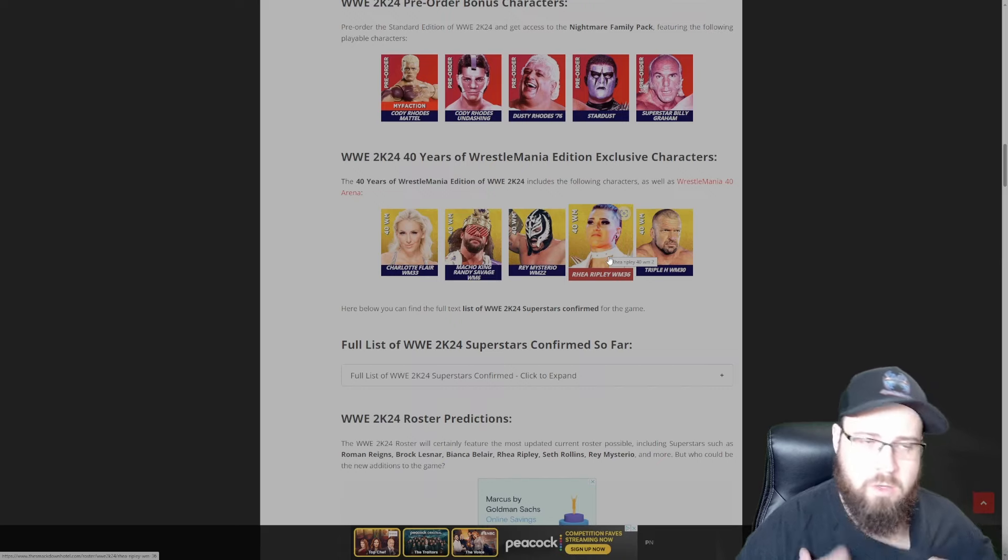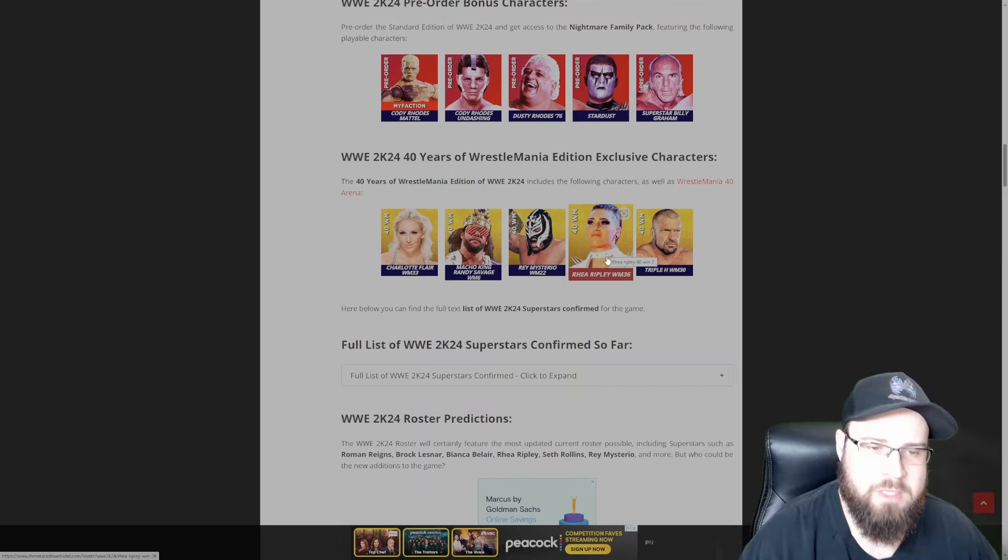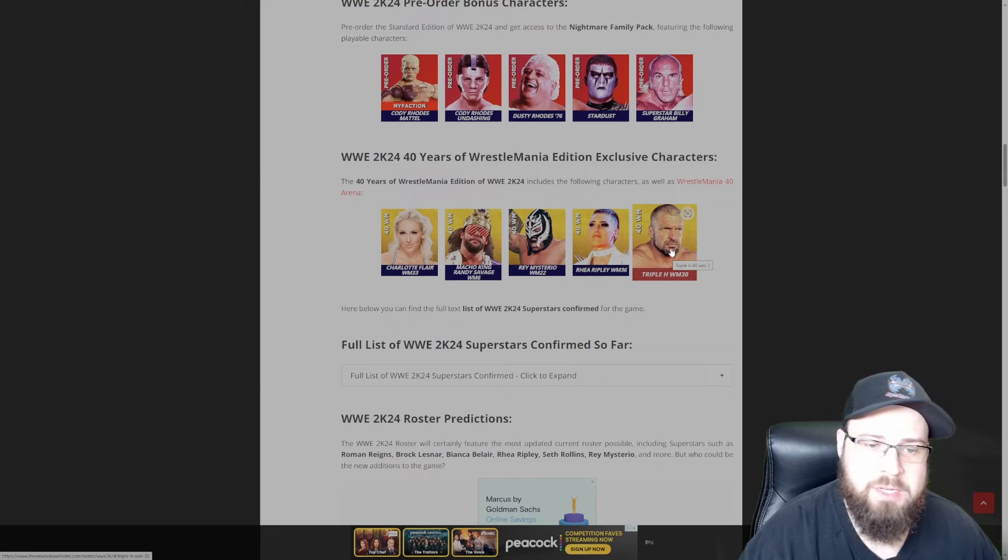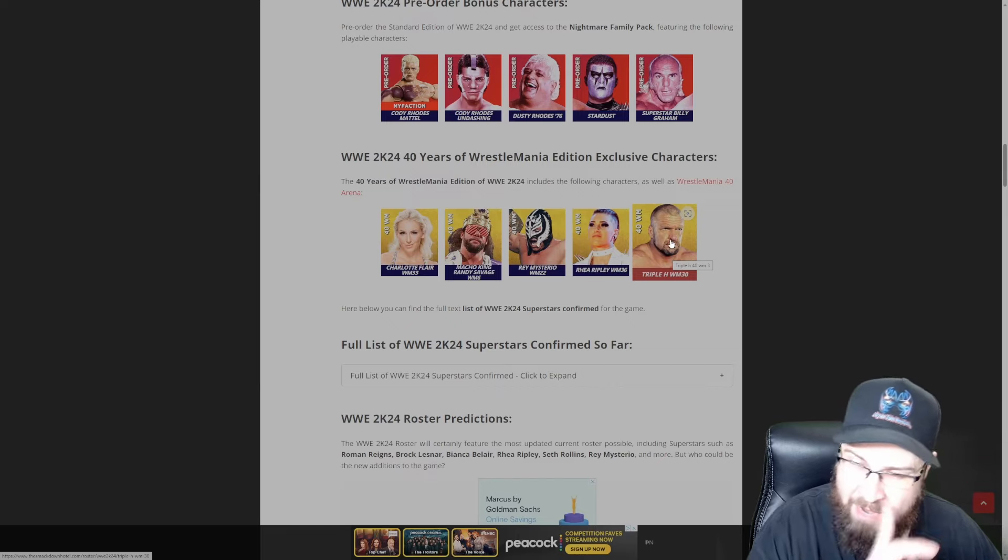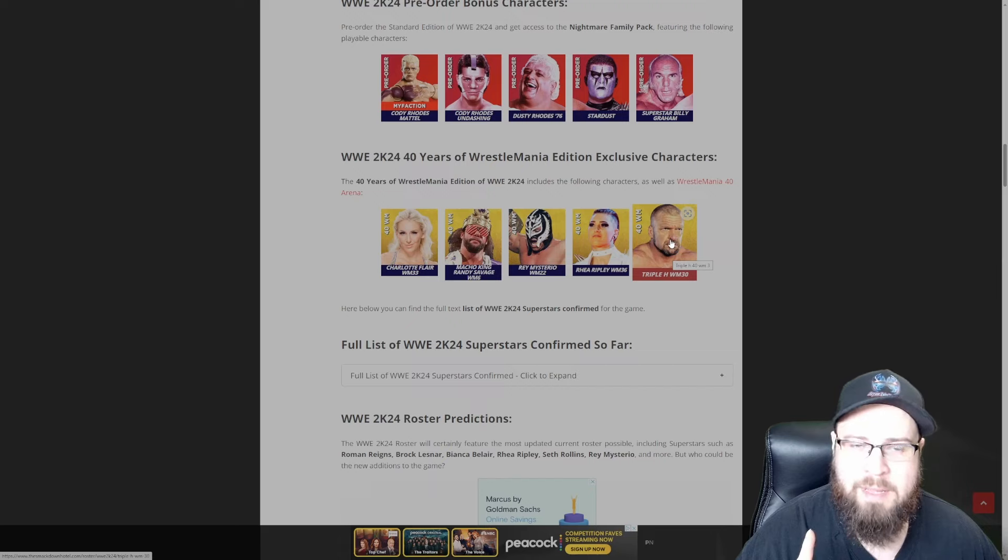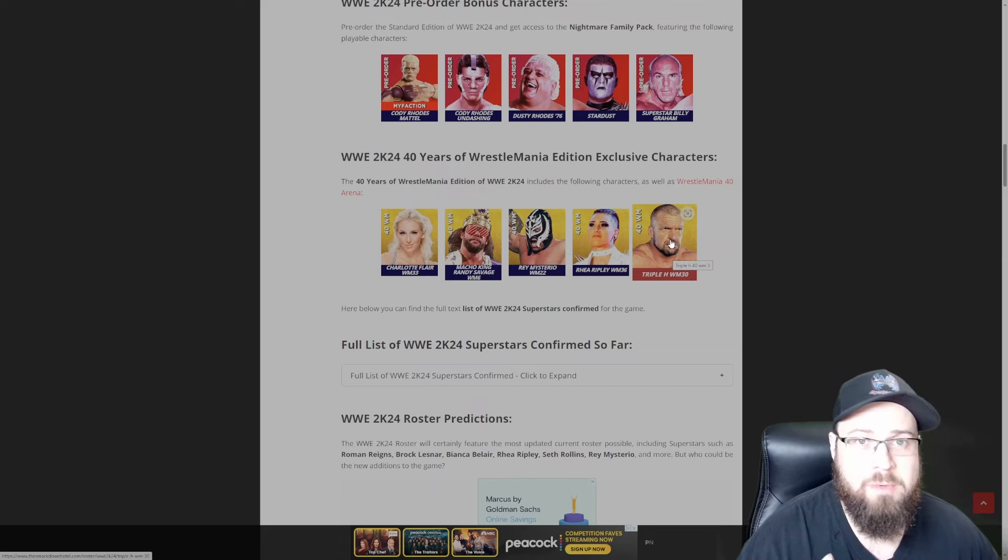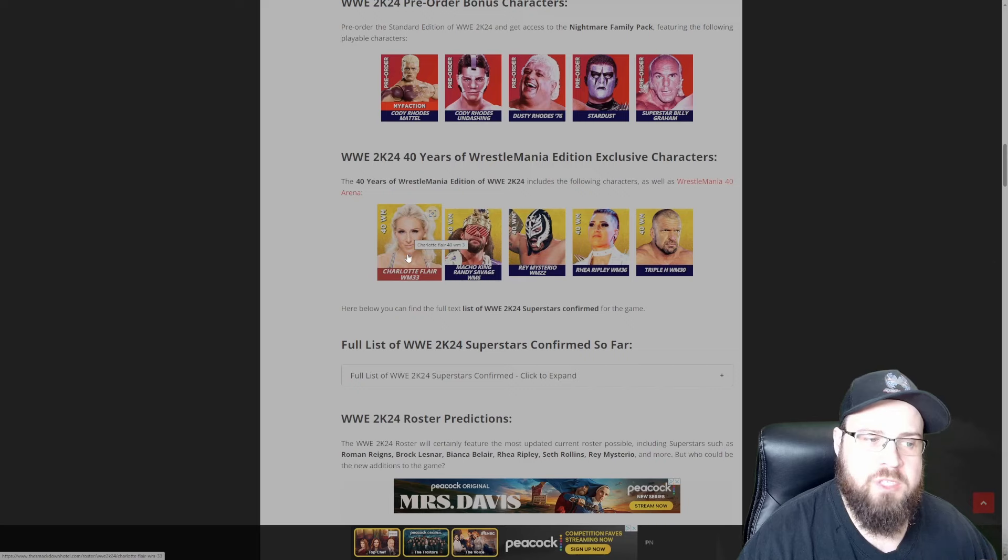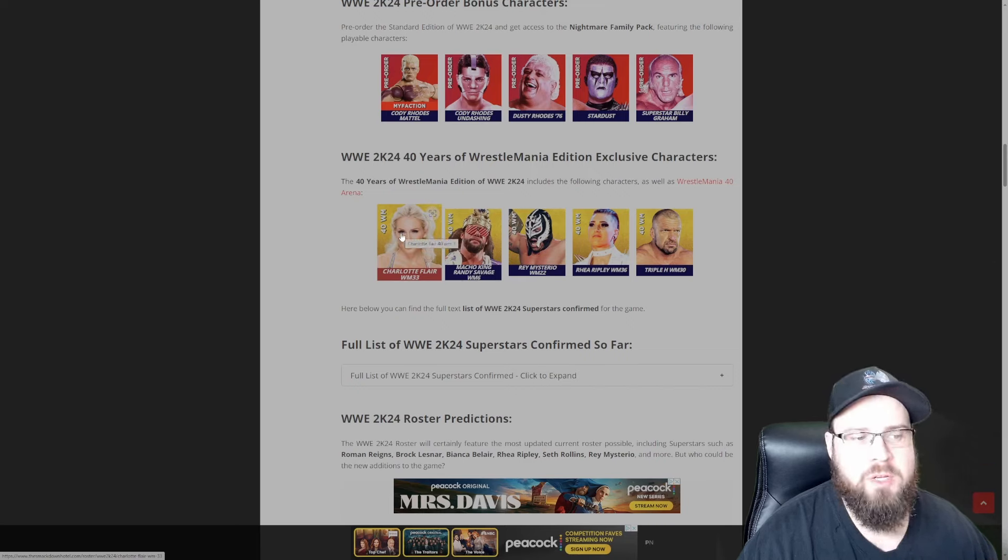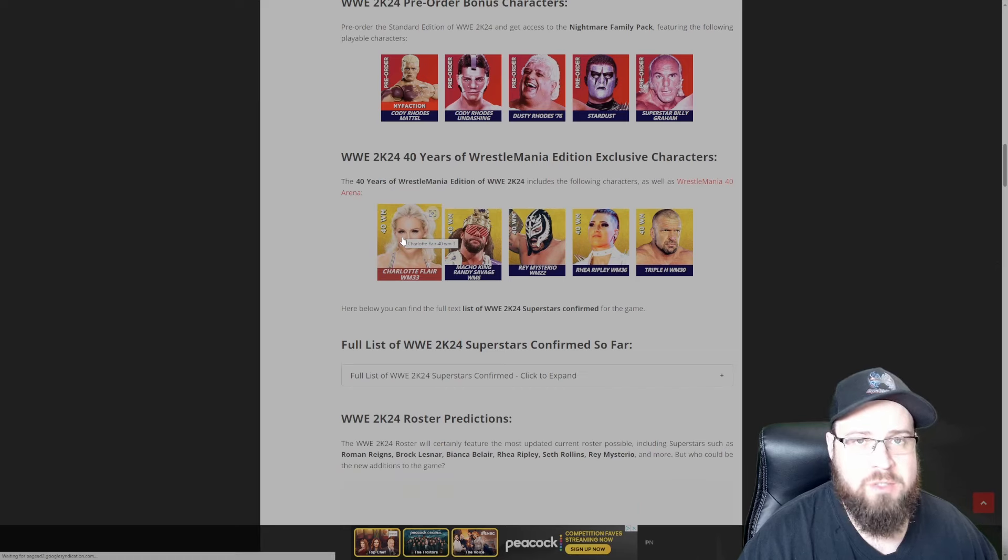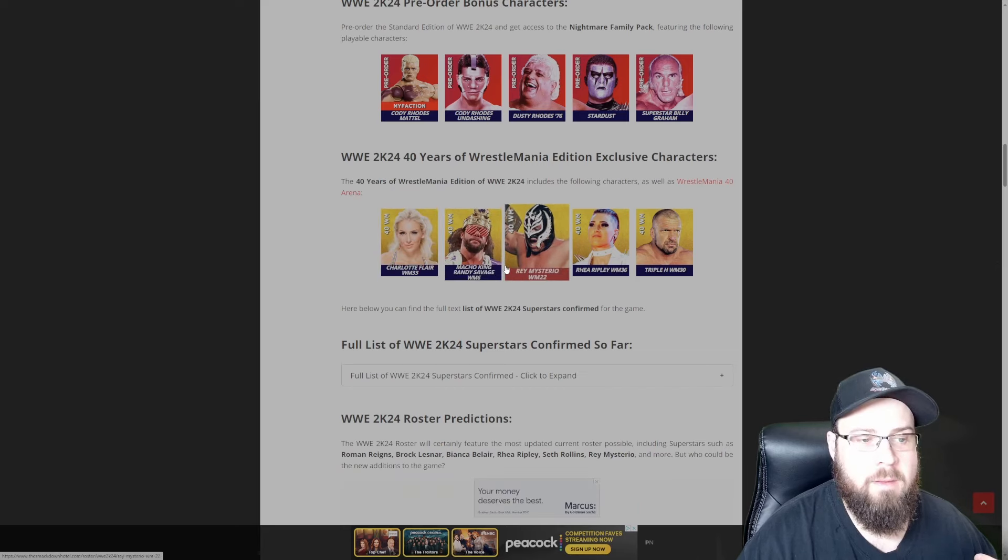You get an alternate Charlotte Flair from WrestleMania 33, you get Macho King Randy Savage, you get Rey Mysterio from WrestleMania 22, you get White Rhea Ripley, you know when she wore that awesome white outfit at WrestleMania 36, and then you get Triple H WrestleMania 30. I can't remember if that was the one where he came out like the Terminator, but if it is, that would be really cool.